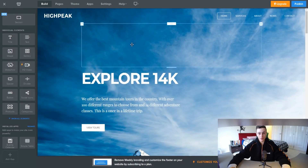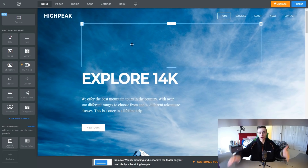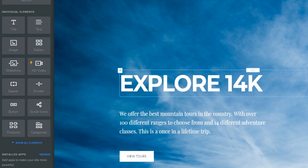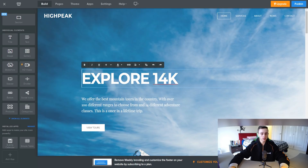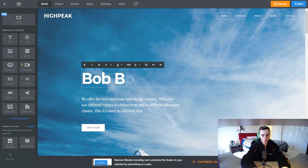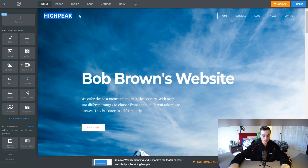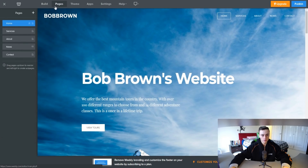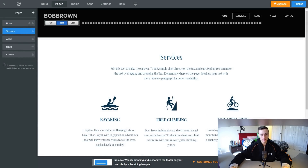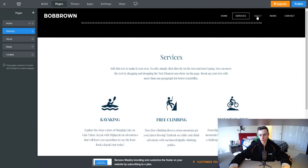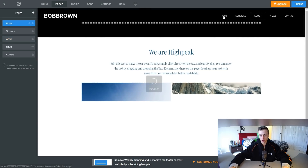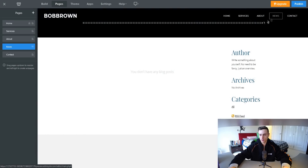Now let's start with the fun part — building our website. We can use these individual elements to add content and make it our own. For example, you want to put in your own website name — so if your name is Bob Brown, you can put 'Bob Brown's Website' right here. You'll also notice that if you go to different pages within your website, like the services page, your website name at the top left corner is still going to appear on whatever page you're on. We have a home page, a services page, a blog page, and a news page for this template.